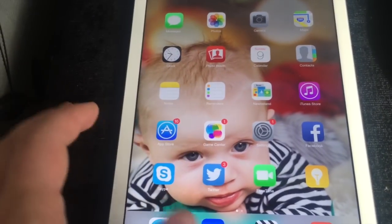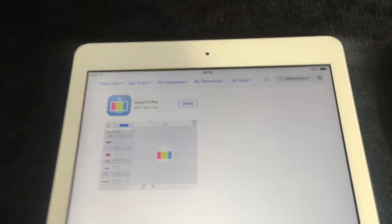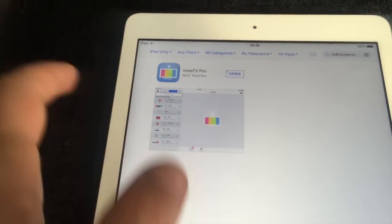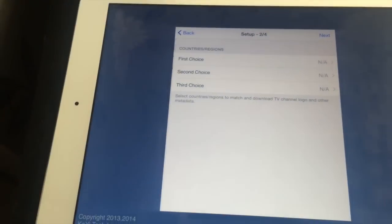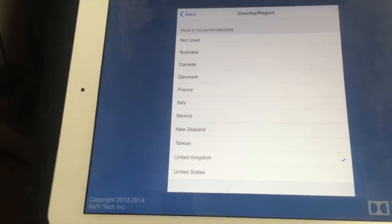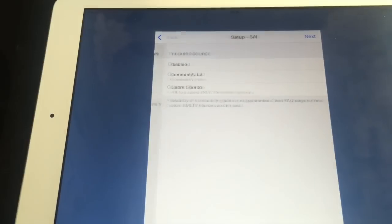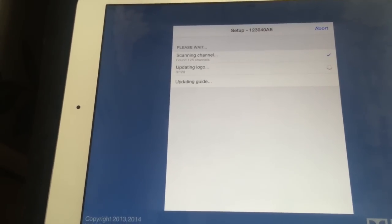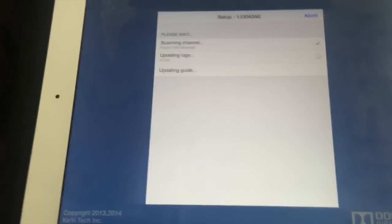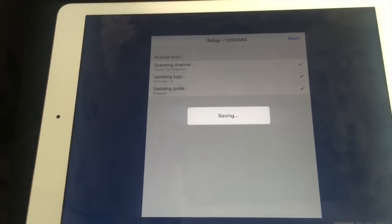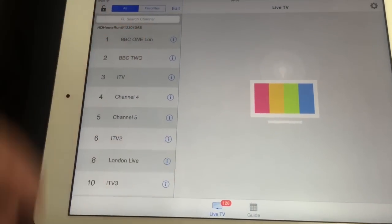Here's my iPad. If you go to the App Store and type in 'HD HomeRun', there's no official app I can find, but you get an app called Instant TV Pro which is free. It will find the HD HomeRun on your network; hit next, select your country — UK for me — press next, don't worry about the other two lists, press next again, then confirm. It will scan the channels from your antenna, and mine picked up 128 channels. Click save.